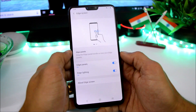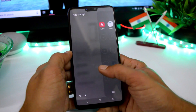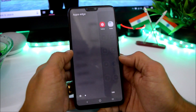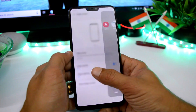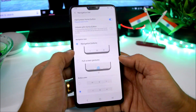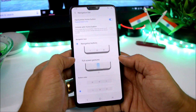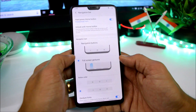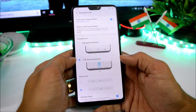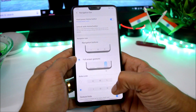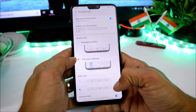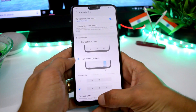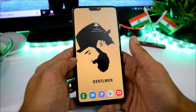We also get the Edge Panel option — you just need to swipe from the right towards the left hand side. Under Navigation Bar, we have full-screen gestures which can be enabled and are working fine. Swiping from the right or left takes you to the previous menu, and swiping from the middle takes you to the home screen.